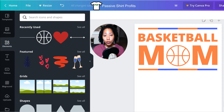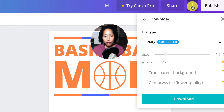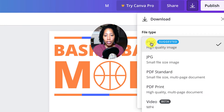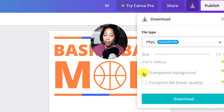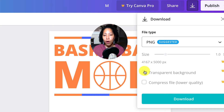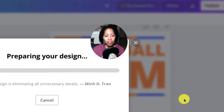Now we're ready to download this to our computer so we can take the background off and resize it to the merch template. Go up here to download and choose PNG. If you have a premium Canva account, you can click Transparent Background and it'll give you a transparent background. If you click it without premium, it'll just prompt you to sign up. So I'll click download and it'll download the PNG to my computer.